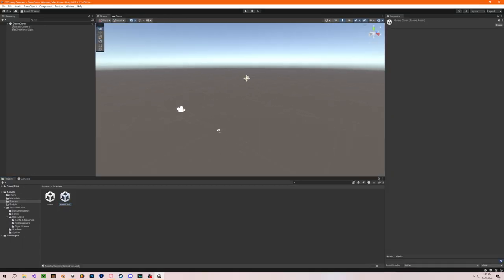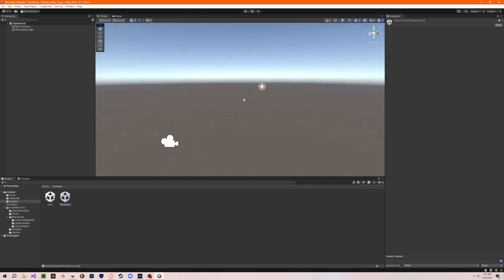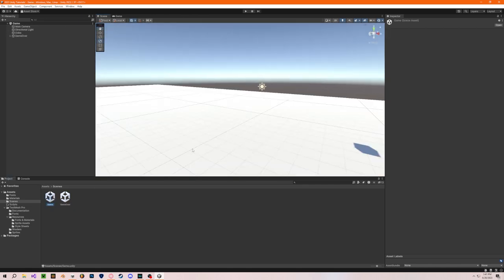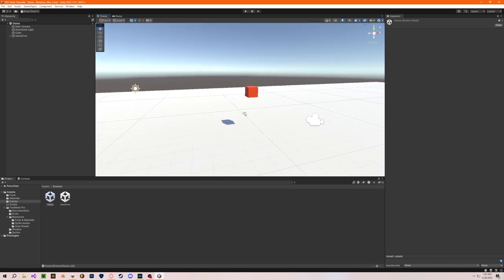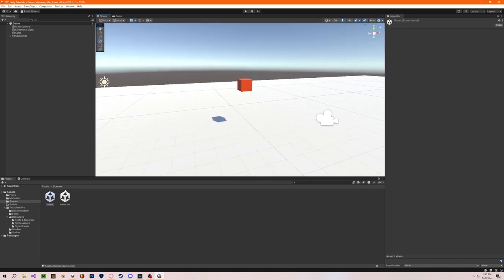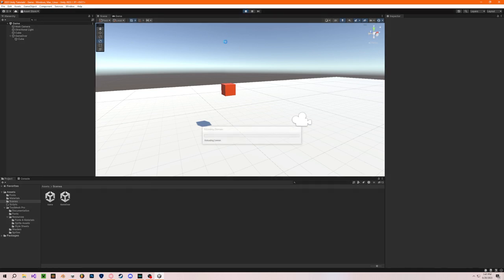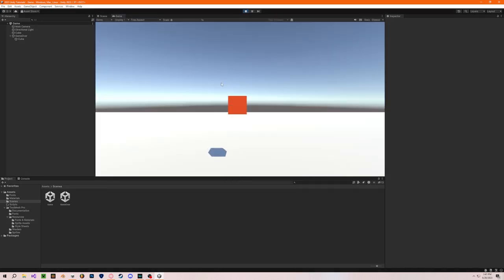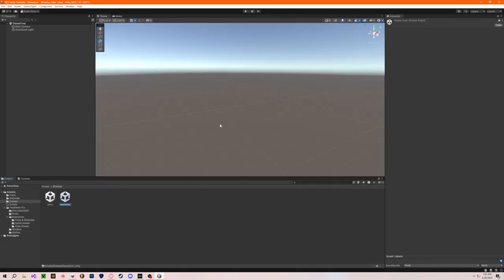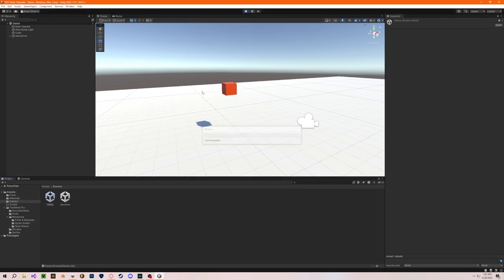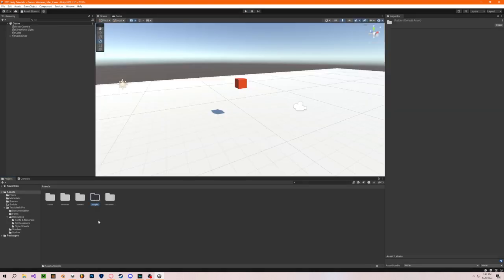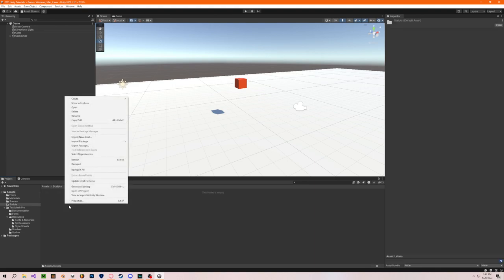Now I have an empty game over scene. This is what's going to appear whenever the game is over. We're doing this because we want all of the game's functions to stop working whenever the game ends, so the player can't keep playing. In the script we want: a collision event to happen, then the game transitions to the game over scene, and then you can click restart to go back into the game.